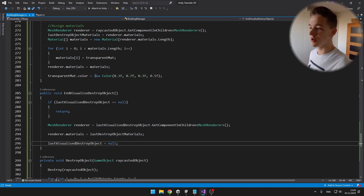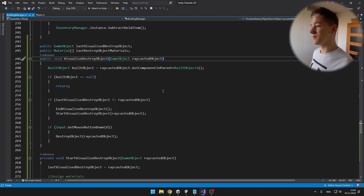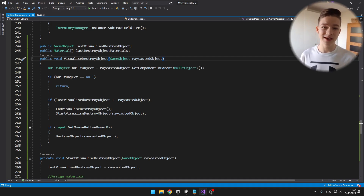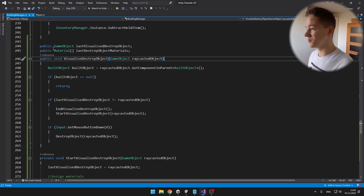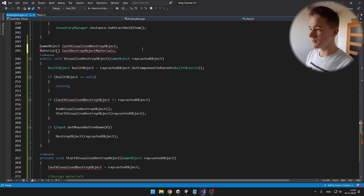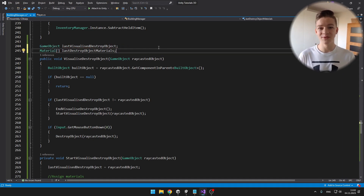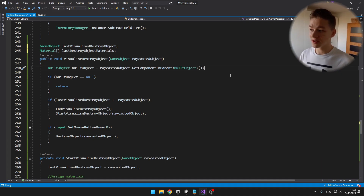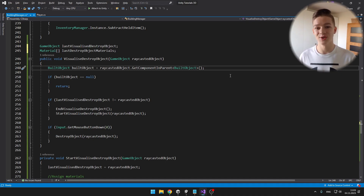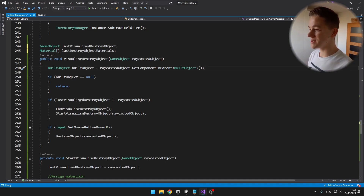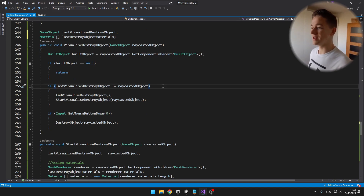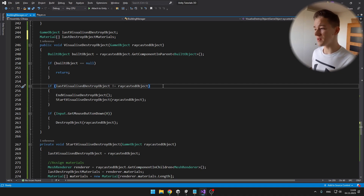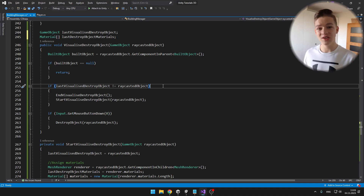In the building manager we have all of these voids. Starting with VisualizeDestroyObject, which takes in the raycast object. I also have a variable for the last visualized destroy object and for the materials, so when we set materials to the green transparent material and then stop looking at it, we can set them back to normal. I first get the build object component — if it's not null, it means we are looking at a build object. Then I check if the last visualized destroy object is different from the current one; if so, I end the old visualization and start a new one.